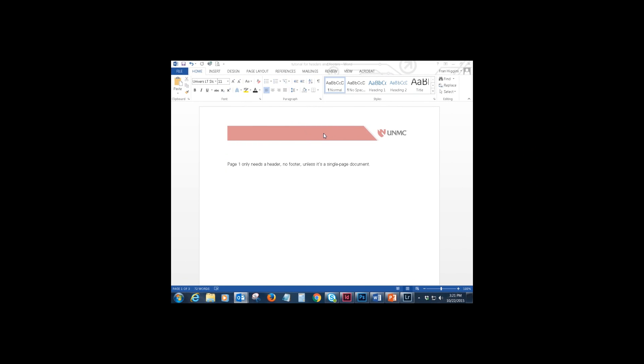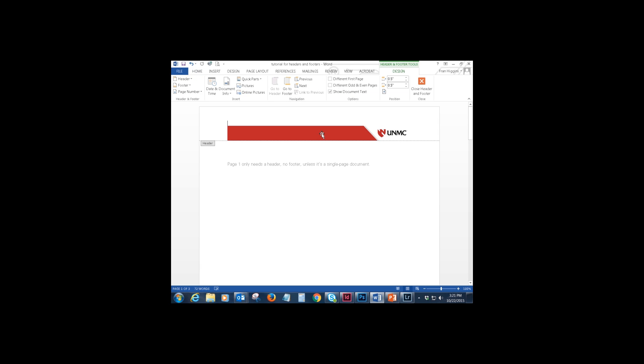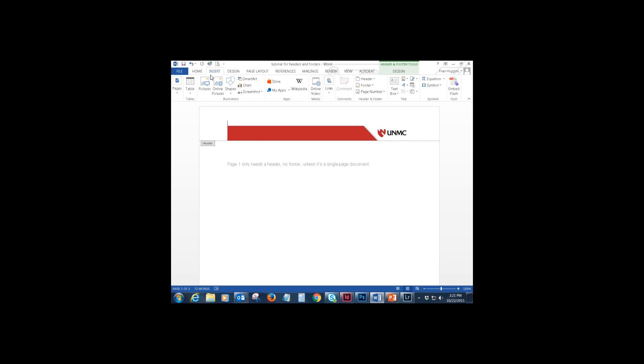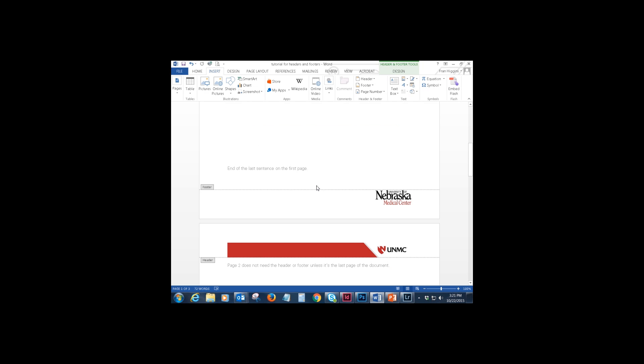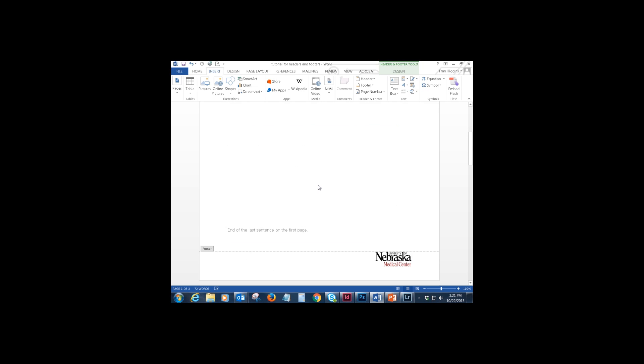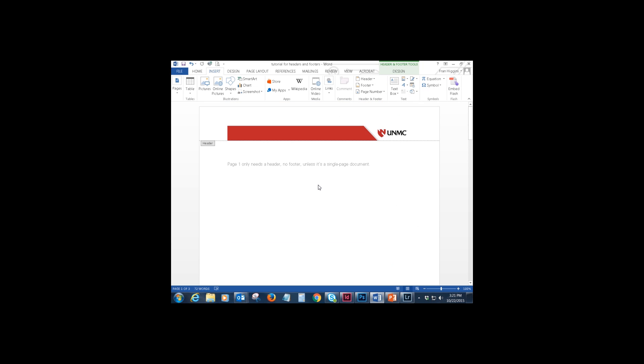In case you need a little refresher on how to get your header and your footer in there in the first place, double click in the header section, go to insert pictures and then navigate to the picture that you want to place. And you do the same for the footer so that you have a footer and a header on each page.